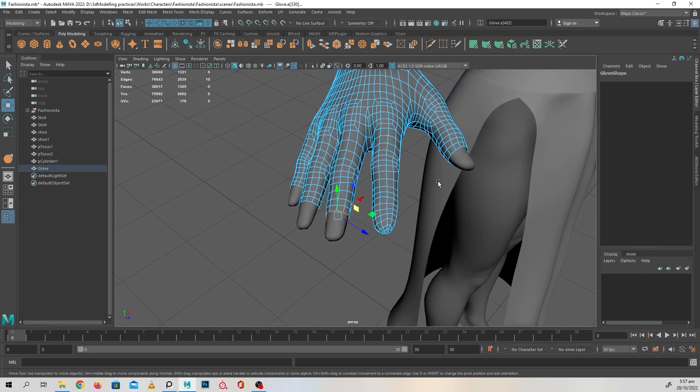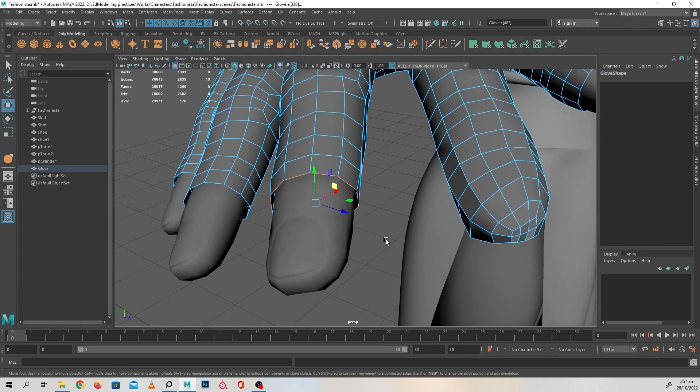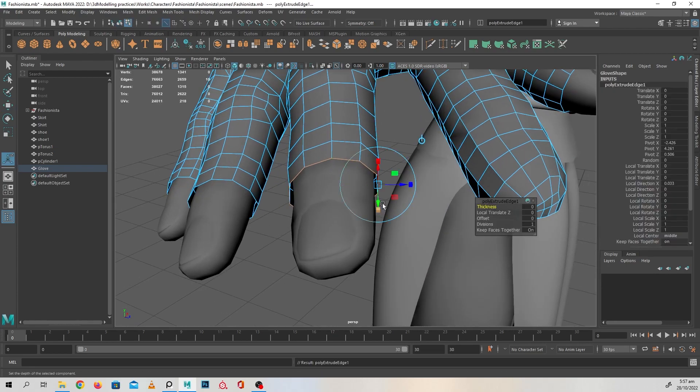For the next one we'll do the scarf. For this one, just to show you what I did.